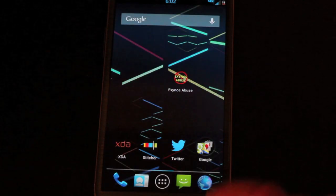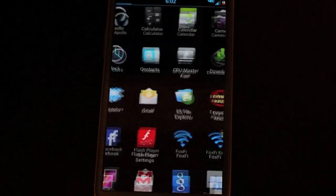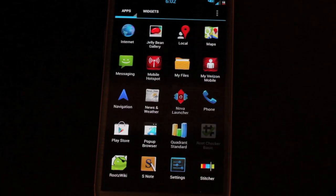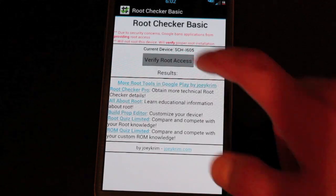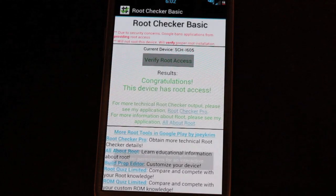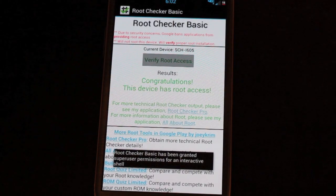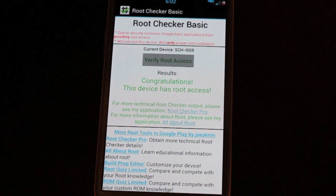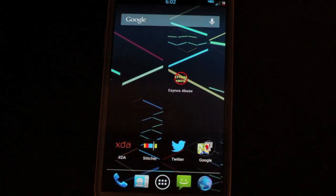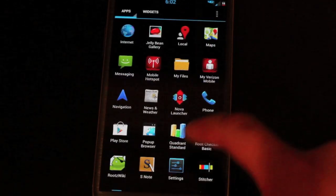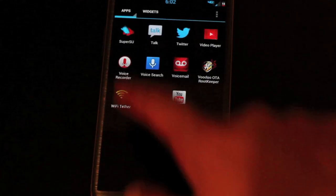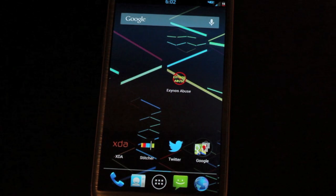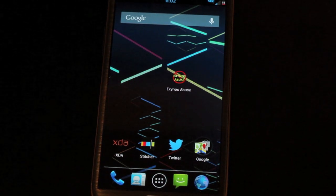So now we'll go back to the root checker. And we should have root access. And we do. It also installed SuperSU, which is there. So now we have root access with SuperSU.